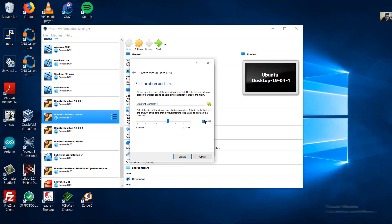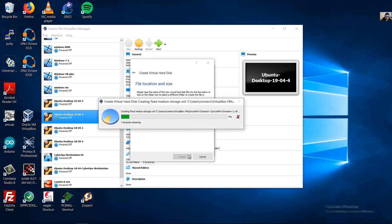Fixed size hard disk may take longer to create on some systems but is often faster to use. Next, choose the size for the virtual hard disk according to your requirements.